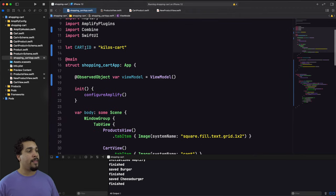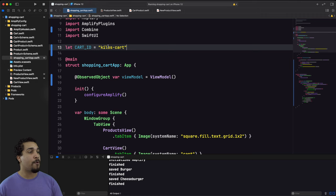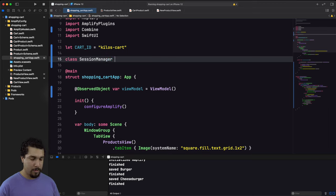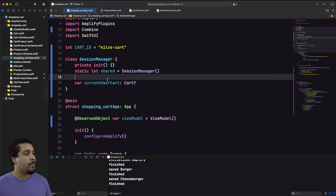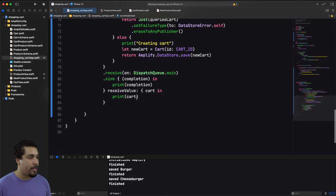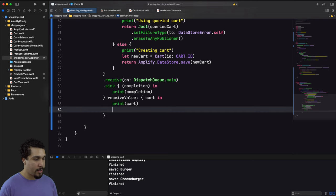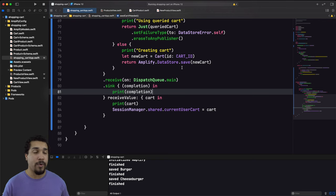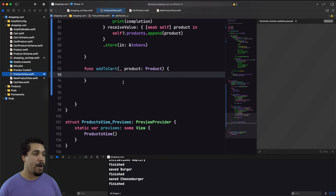Now that we're seeding a cart, I create a simple SessionManager singleton with a currentUserCart property. In the sink of seedCartIfNeeded(), I set SessionManager.shared.currentUserCart equal to the cart that was just created or queried. Now back in the Products view, the addToCart() function can use the session manager to get the current cart.